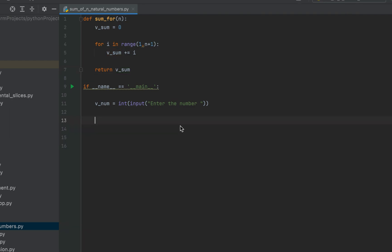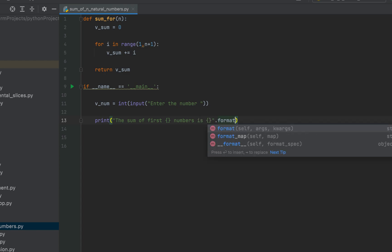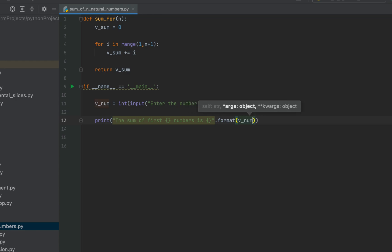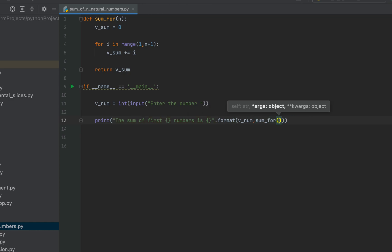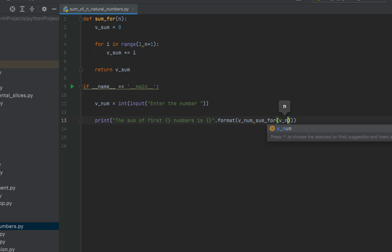Now we need to print the value returned by sum_for on the console. We call the function within a print statement. It will be: print("The sum of first {} numbers is {}".format(v_num, sum_for(v_num))). The first method is complete.